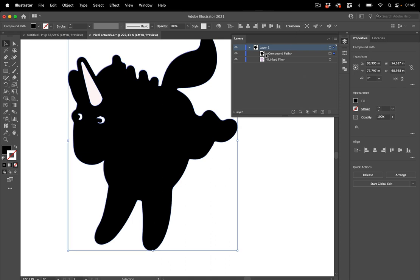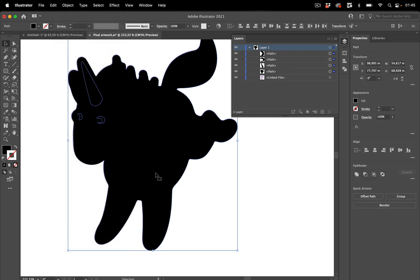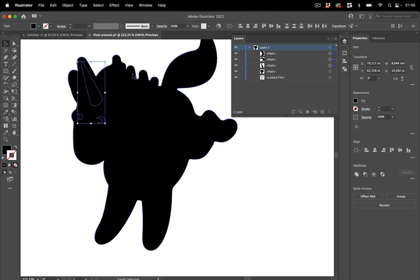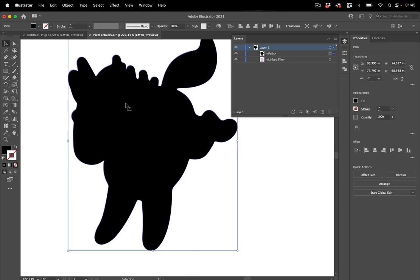So let's ungroup it. And it's a compound path because it has these holes and you go to object compound path release. All of them are selected. And now you deselect the path that you want to keep this one. And then you can just hit delete and you're left with this path.